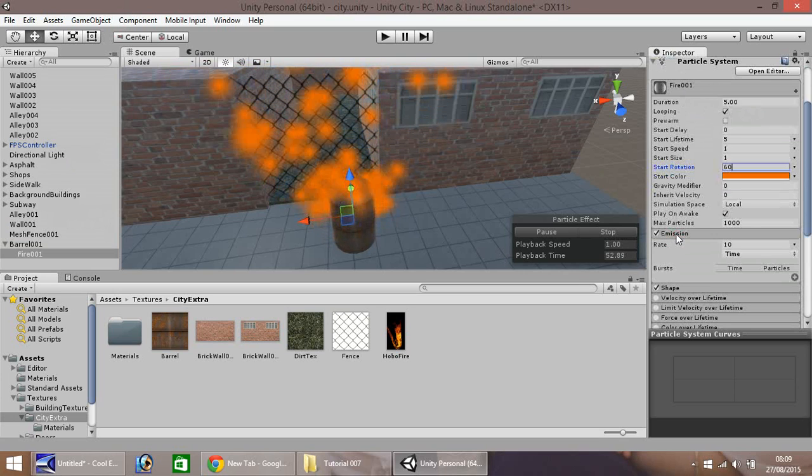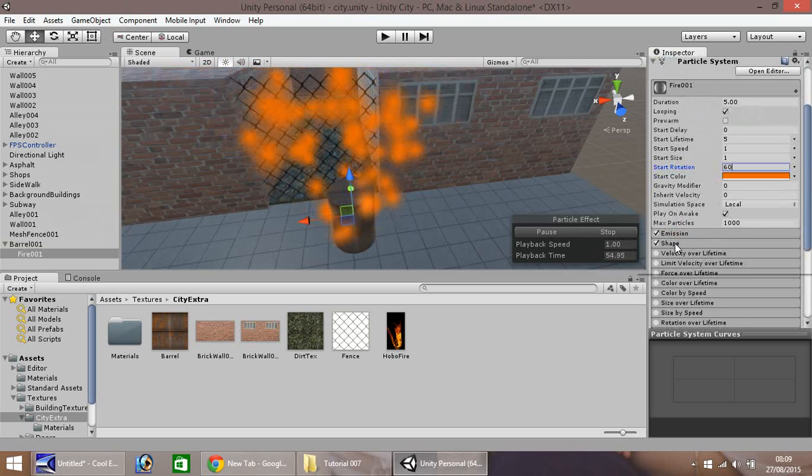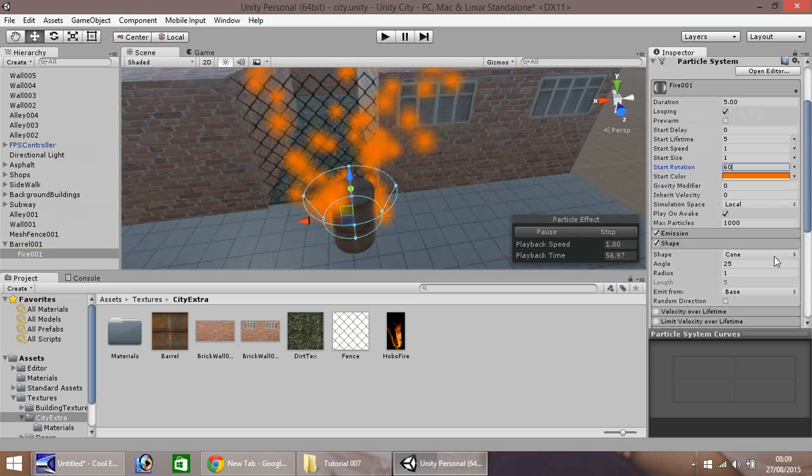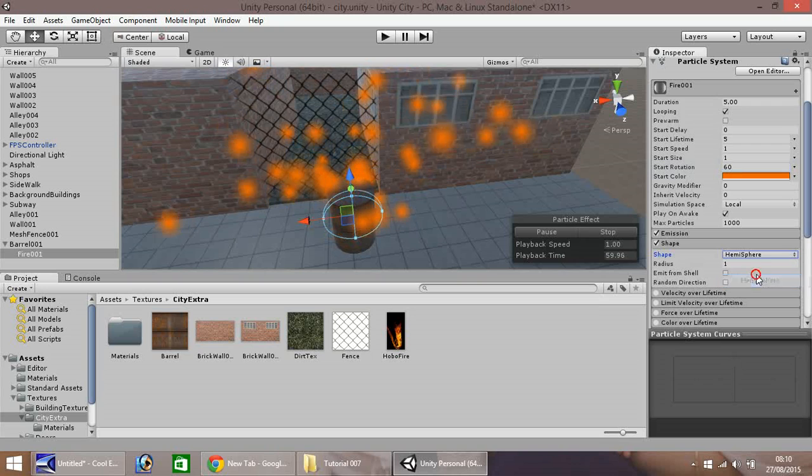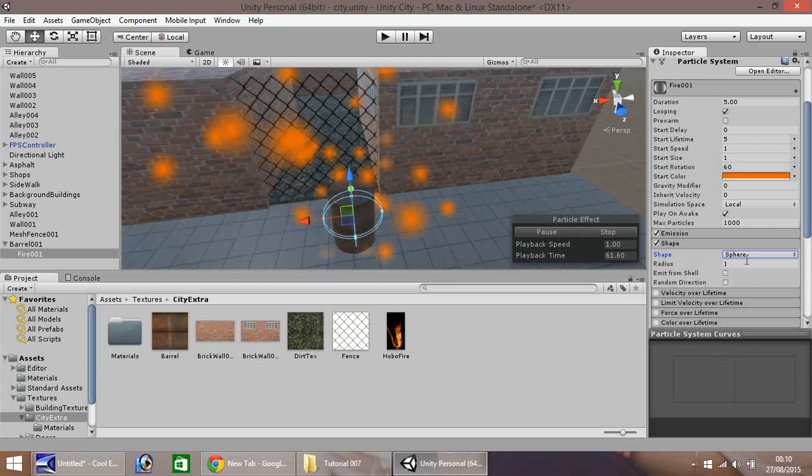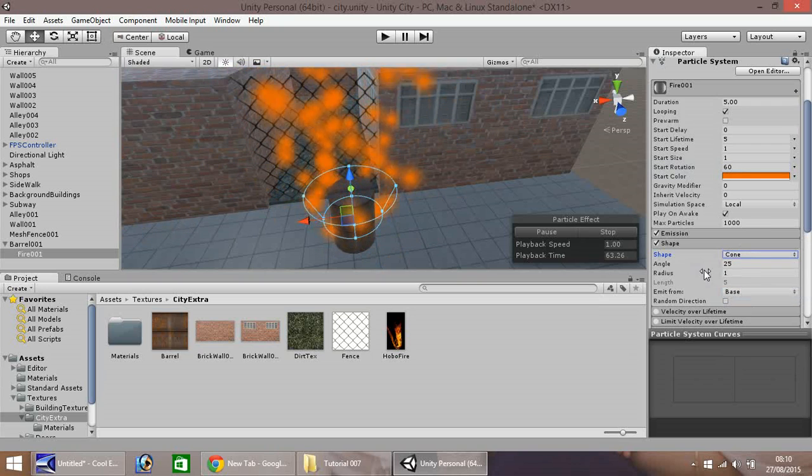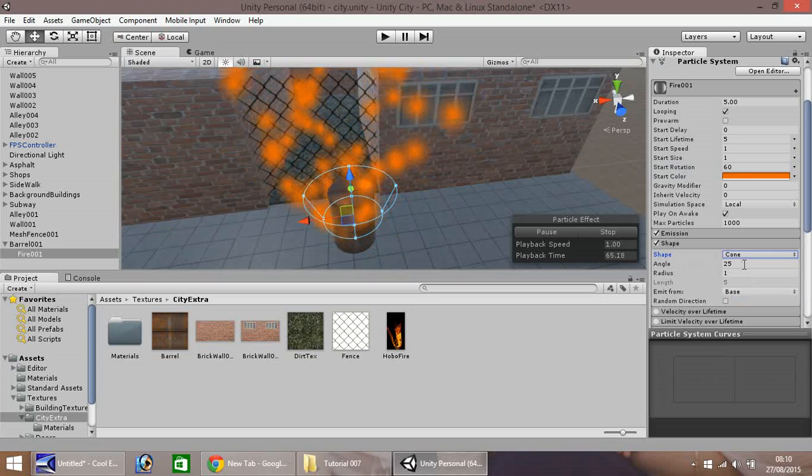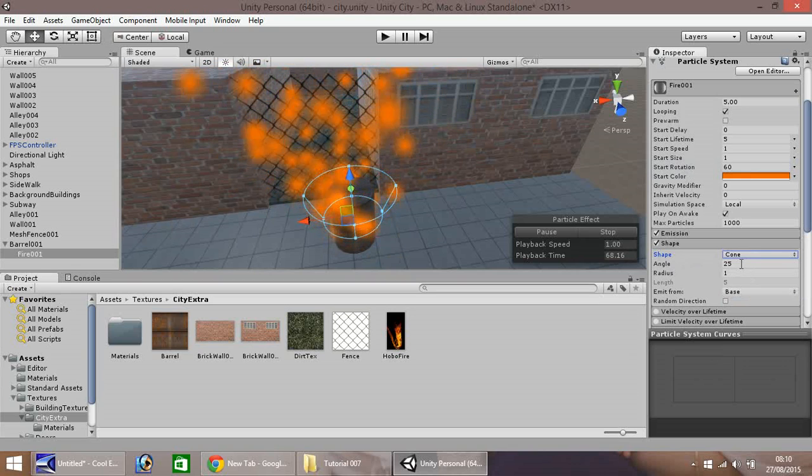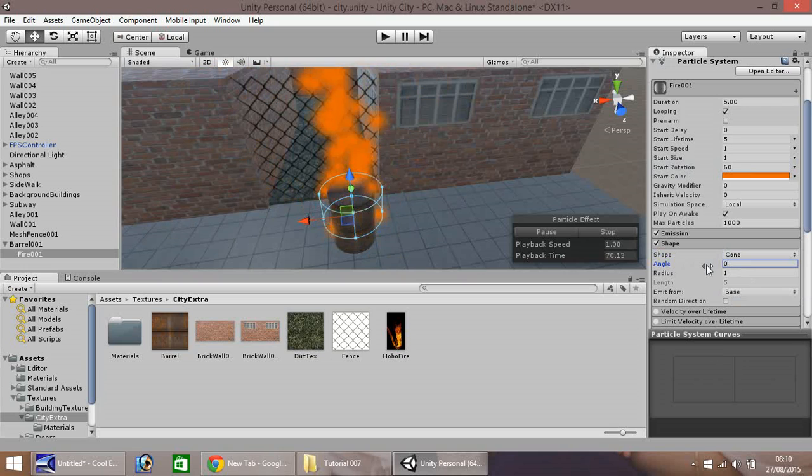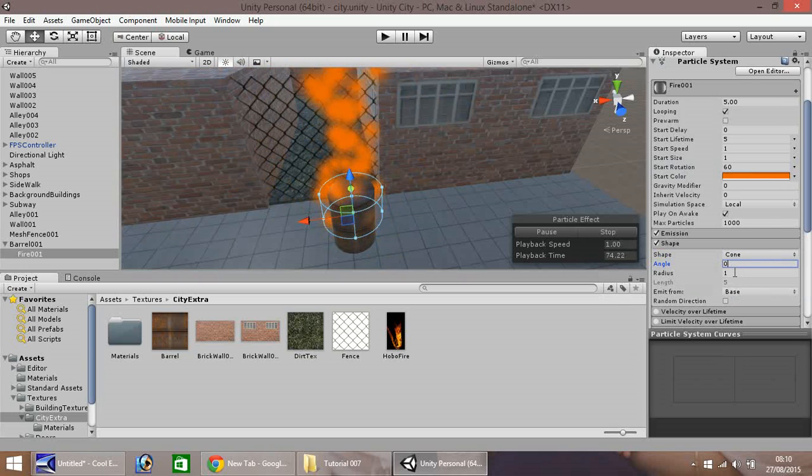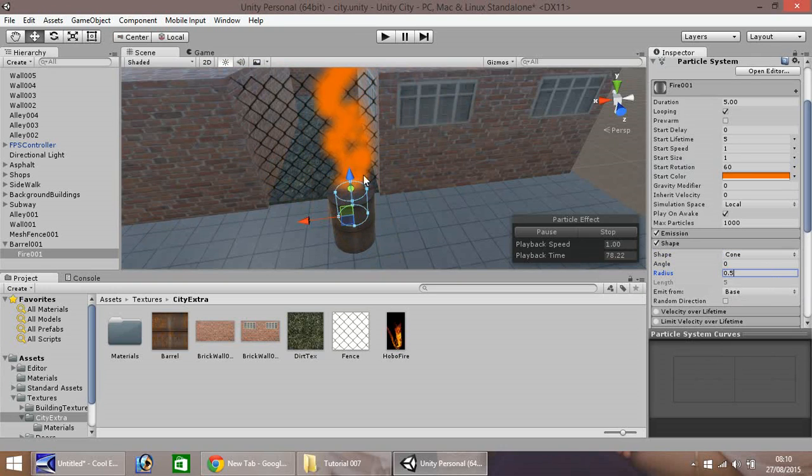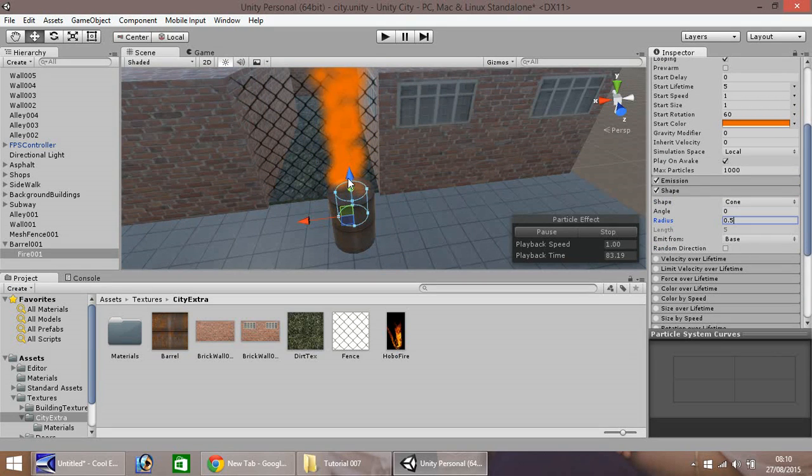Emission, don't need to touch that. Shape we will change. Keep shape as cone. You can have it as different ones if you want, but I'm going to stick with cone. It makes it look more like a fire. Then go to angle and change it to zero, so it makes the flame effect come upwards. Radius 0.5, so we want to make it a bit shorter. We want to emit from base, which is fine.